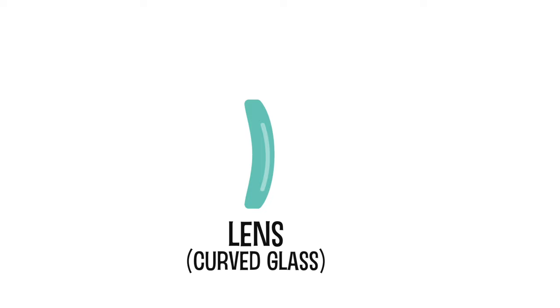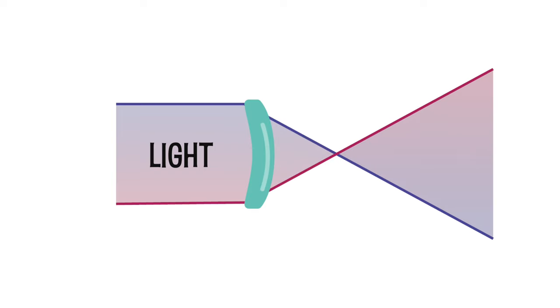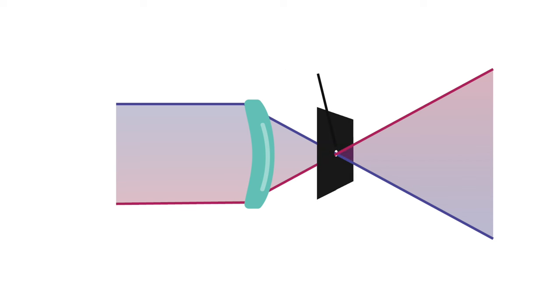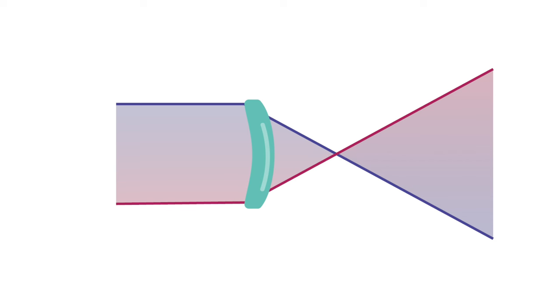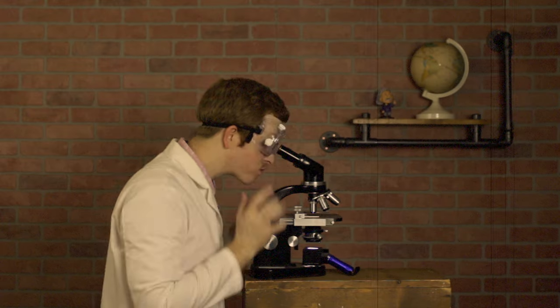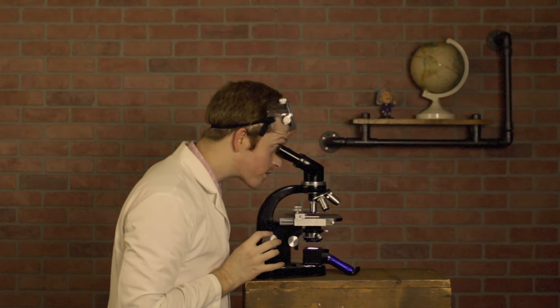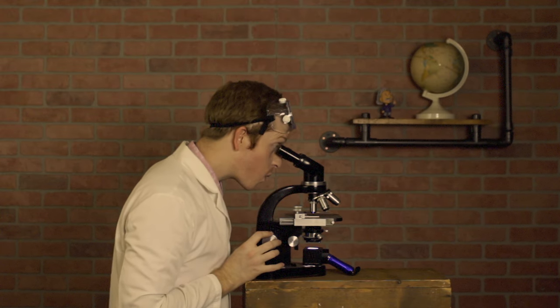Curved glass, called lenses, can mimic this effect on light. When you shine light at a lens, like in a magnifying glass, the light gets angled into a pinhole, like in a camera obscura, called the focal point. From there, the image is flipped and gets larger. And this is how microscopes work.